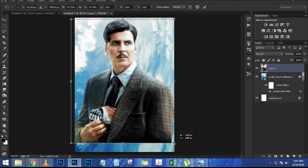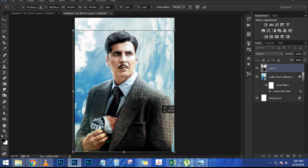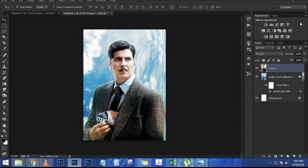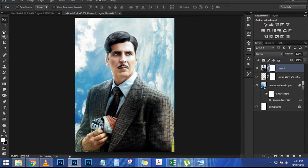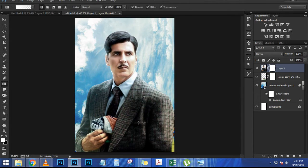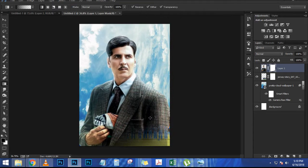In most areas everything is going to be OK. Anything that is white on the mask will be selected; anything black will be deselected. Adjust the edges as needed — maybe drag this one as well — and press OK.